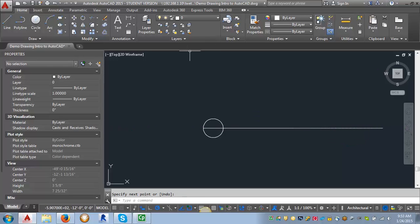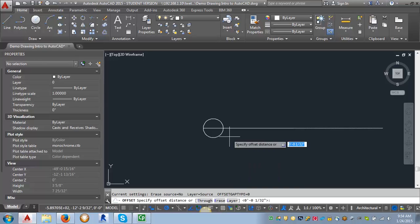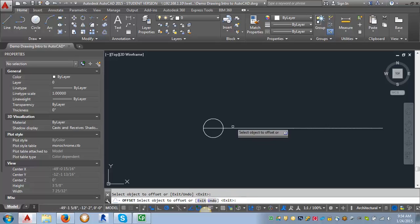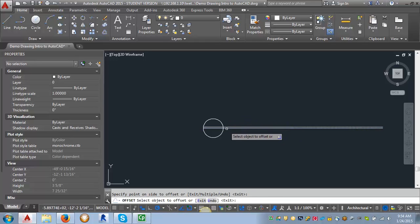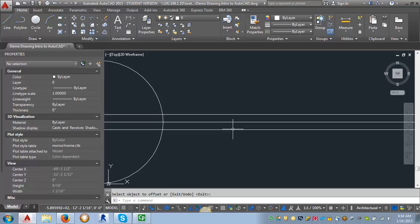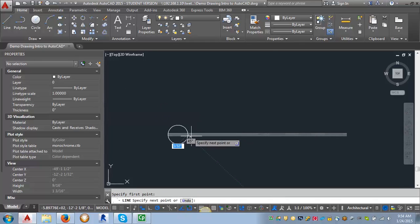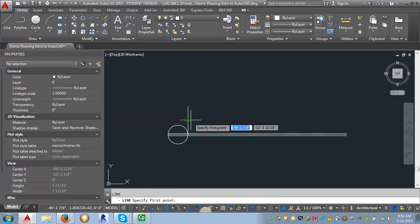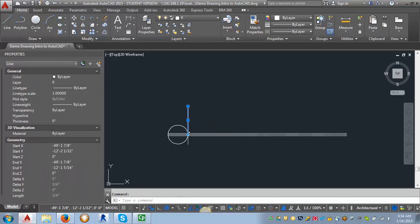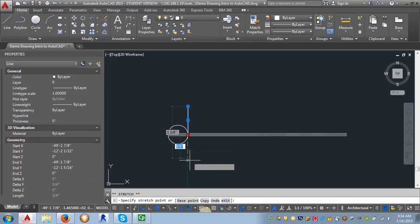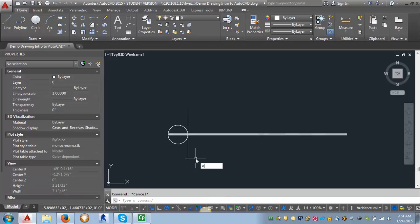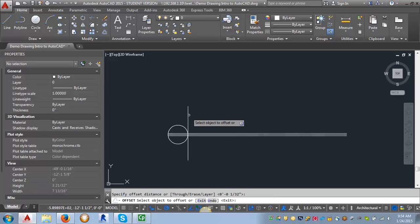The next thing that I want to do is I want to give myself some guidelines to work with to help me place my text. So I'm going to offset by 1 1/2 inch. I'm going to offset this line I just drew in both directions. And then I'm going to draw a line from this intersection and take it up. Then I'm just going to stretch it down a little bit just to give myself some reference points. And I'm going to offset that by 1 32nd as well to the right.